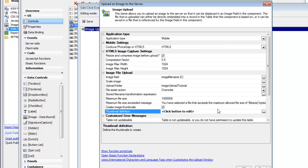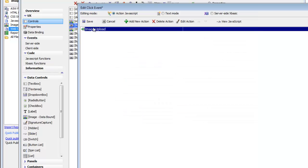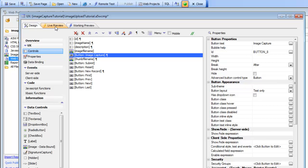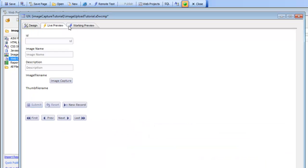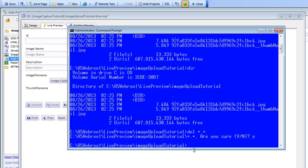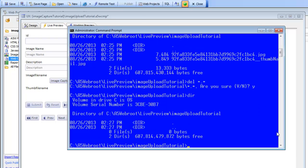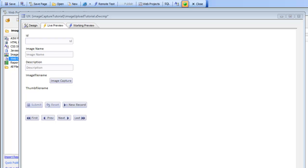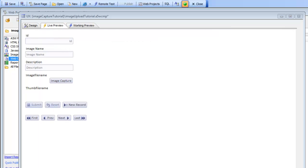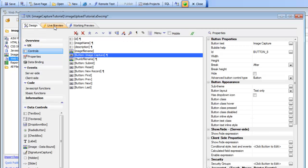Since we're using the mobile camera simulator, the image that gets created will have a name we don't have any control over. Let's go to live preview and run through this once. If we go to the folder on the server for the image upload tutorial, we can see there are currently no files there. And if we look at the database and do a refresh, there are no records either.